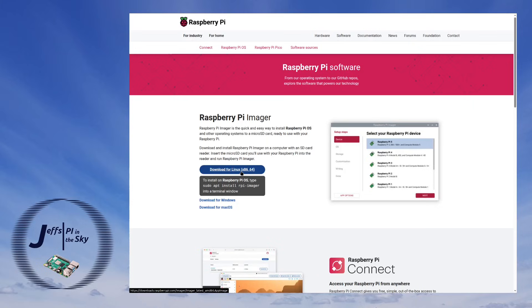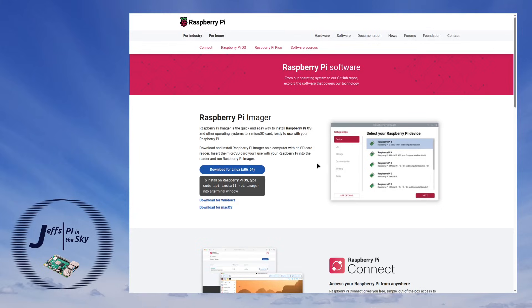Now depending on what operating system you're running the download link will be custom to that. If you went to the website on a Windows machine then it would be saying download for Windows. However if you do need to download it for a different platform you can see there are links down here as well. In this case I'm just going to click the button to download for Linux since that's the platform that I'm running on.